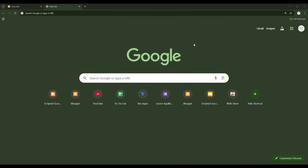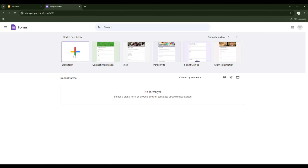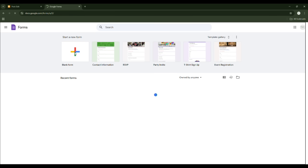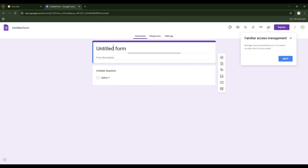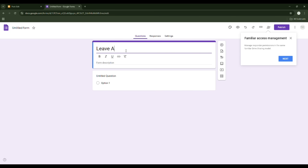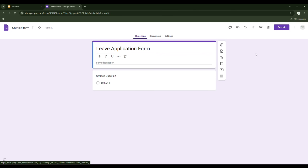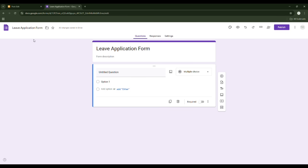Now we are at the homepage. Let's open the form link — go here, go down, click on Forms. It will open a blank form, so click on the blank form. Now let's start to build the form. We can put a title as 'Leave Application Form'.